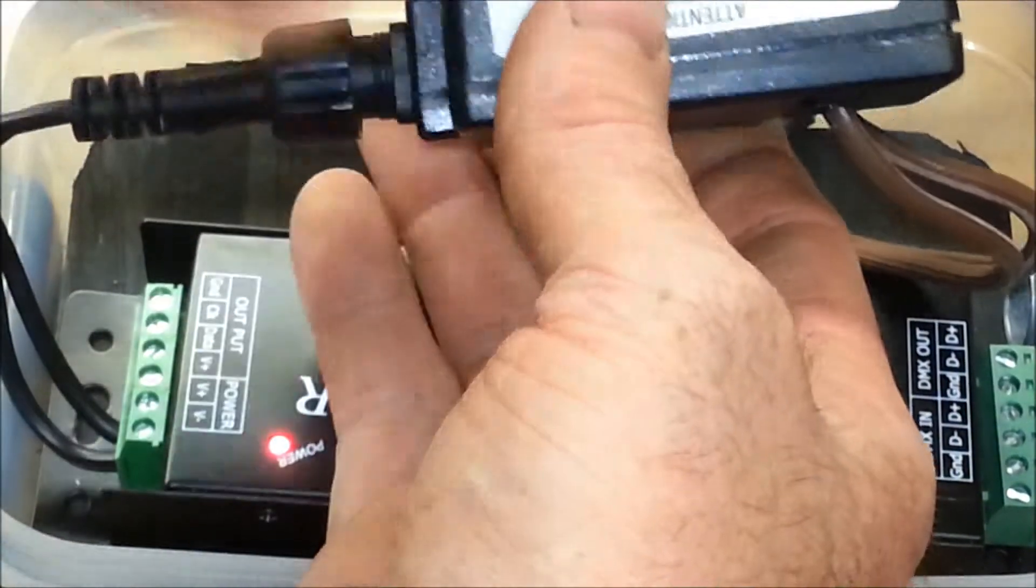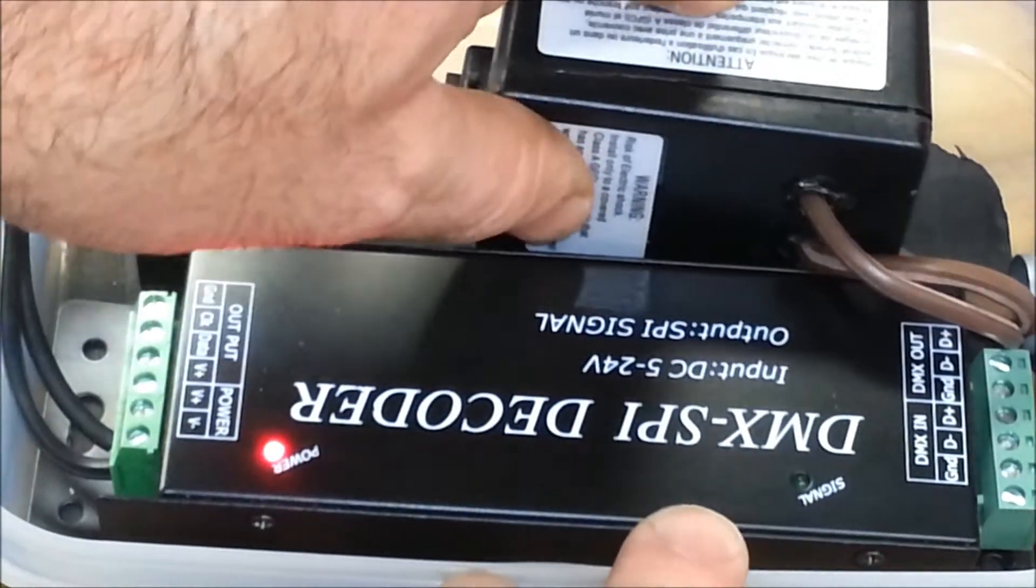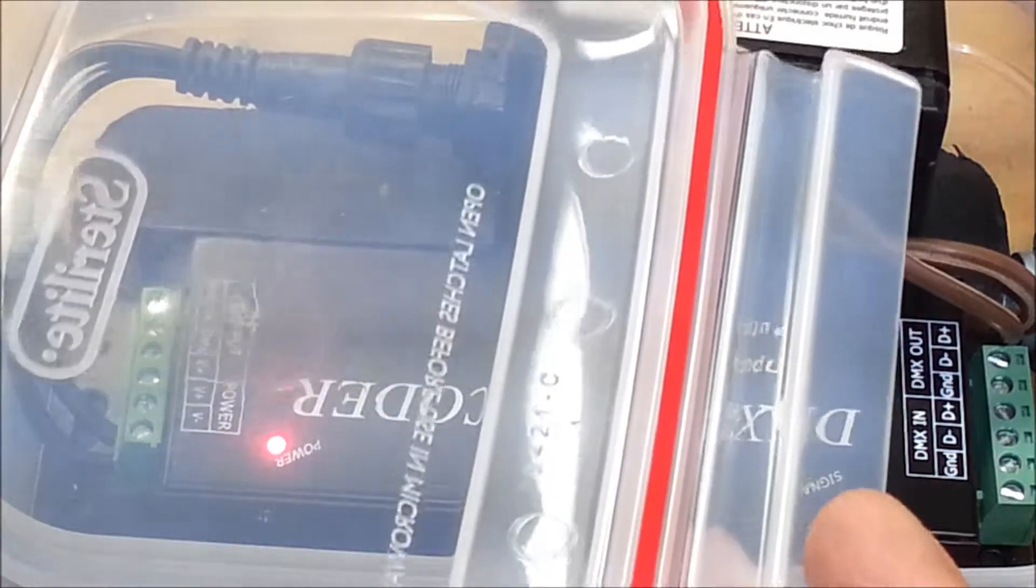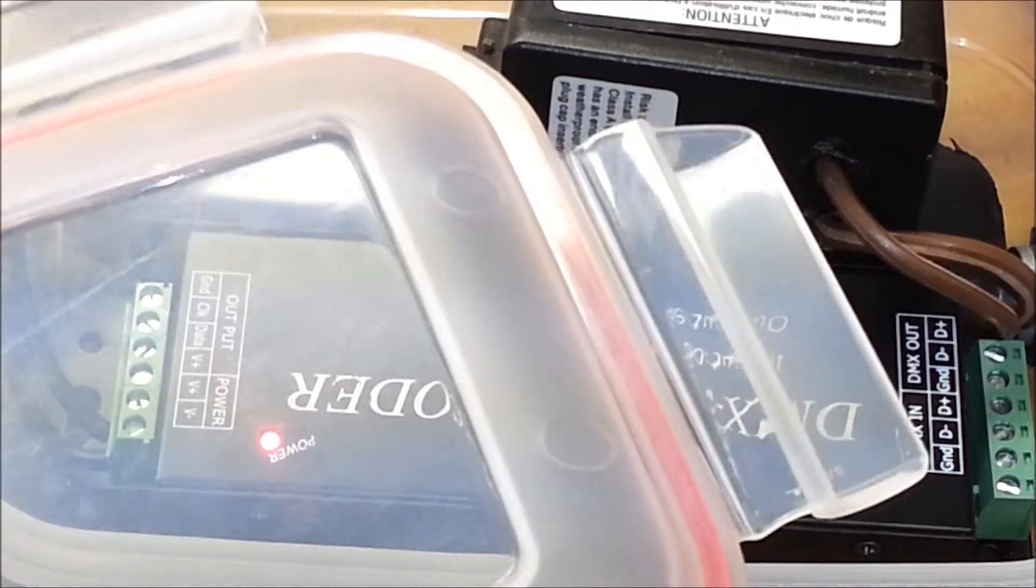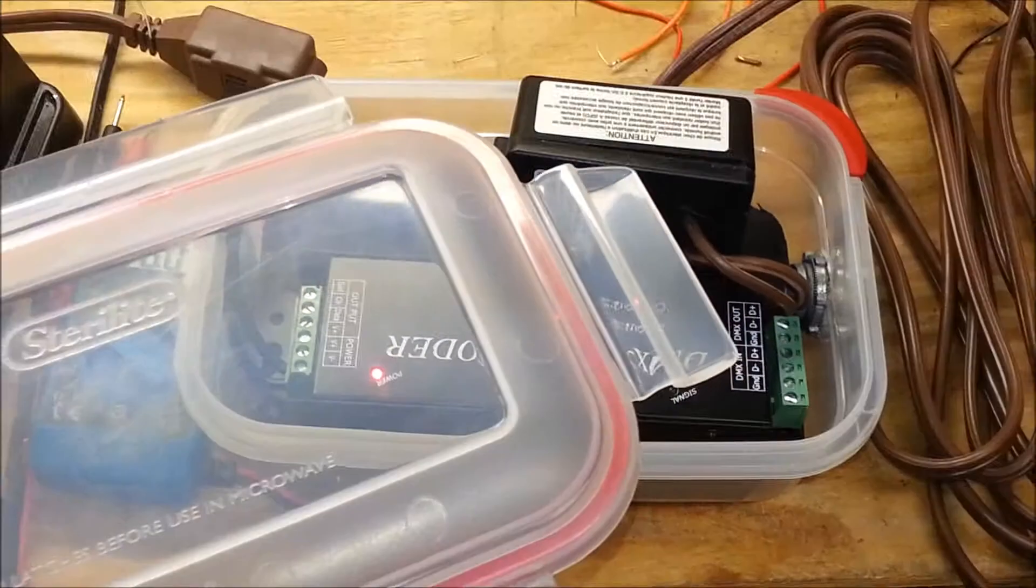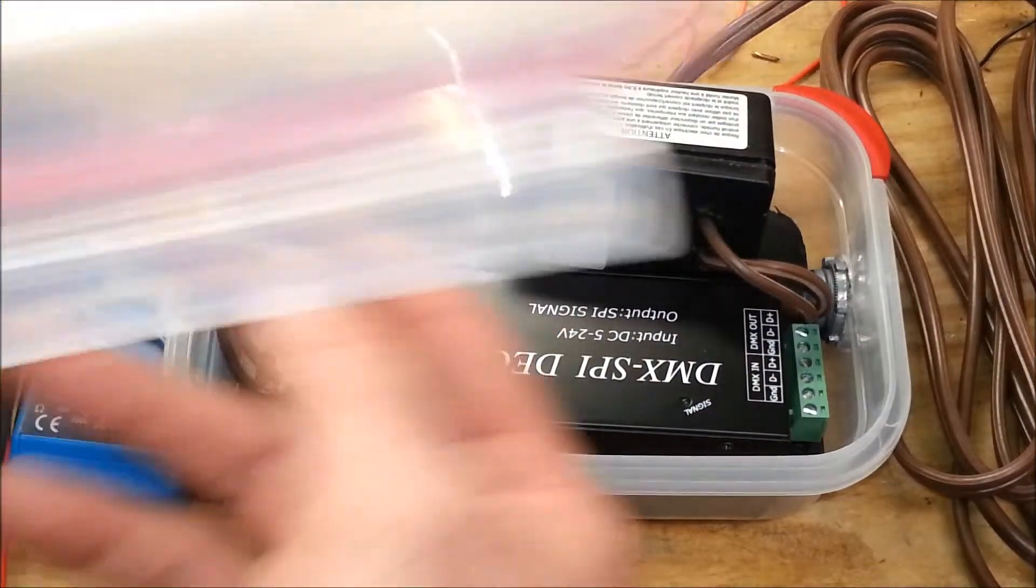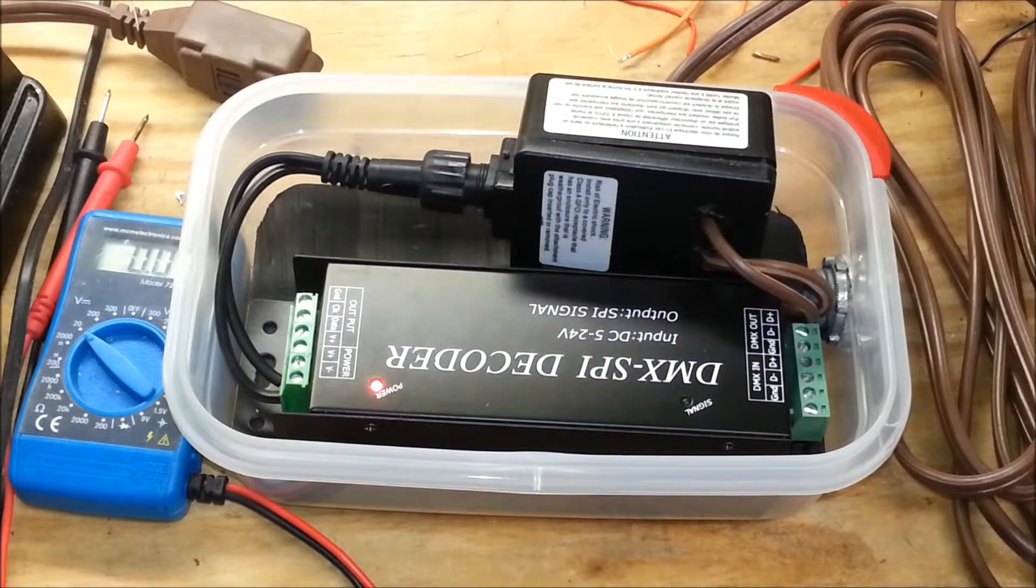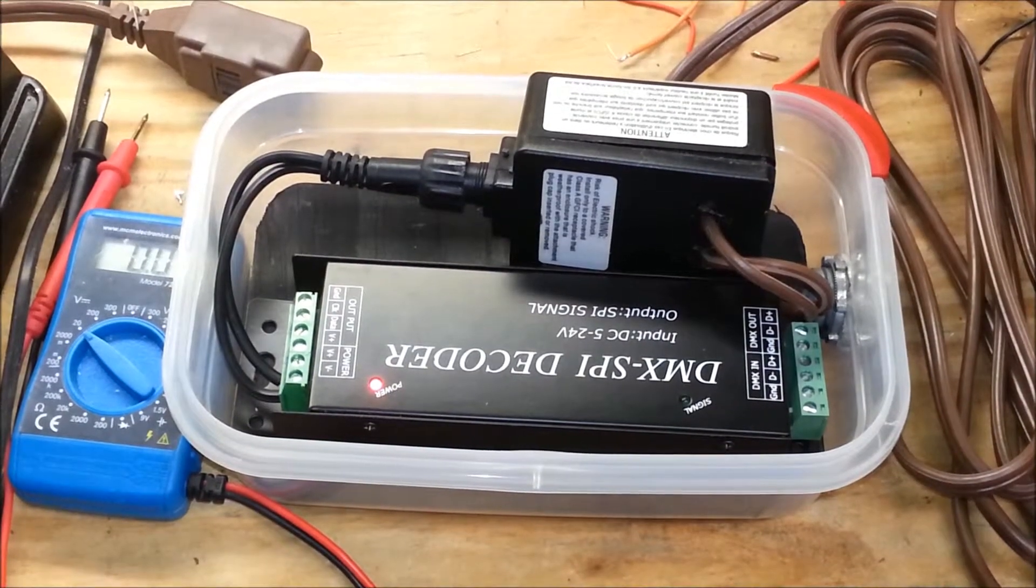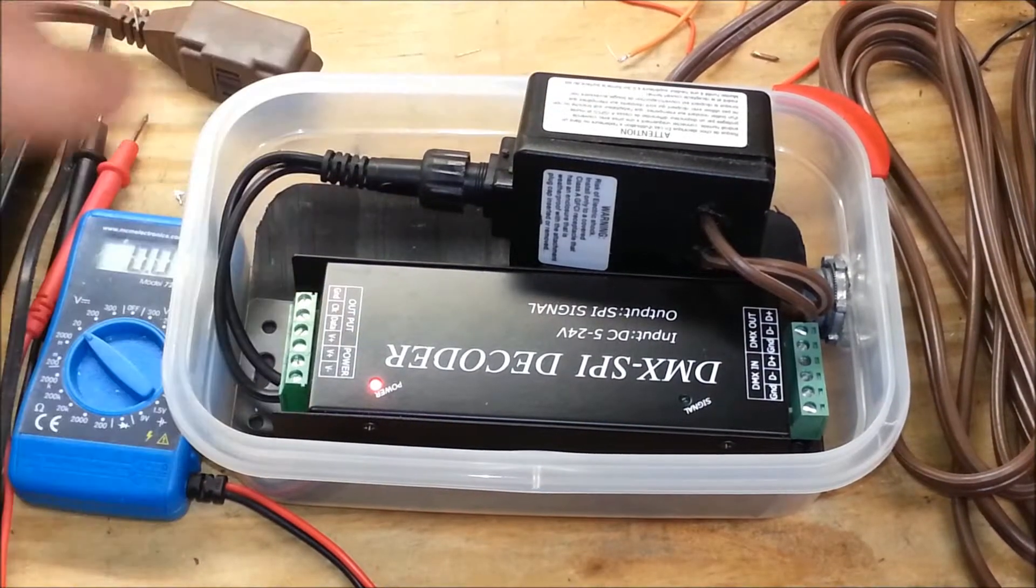In order to make this fit into this small container, which is a Sterilite container with a gasketed seal around the edges here, in order to make this fit into this box, I wanted to remove the tines that actually plug it into the wall.